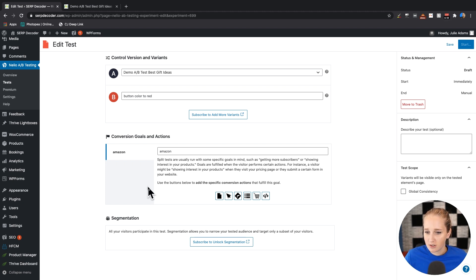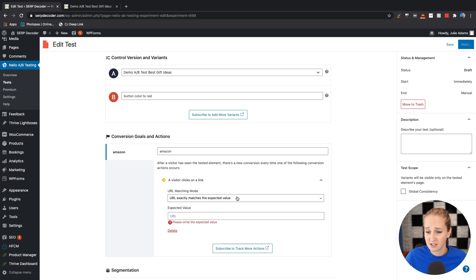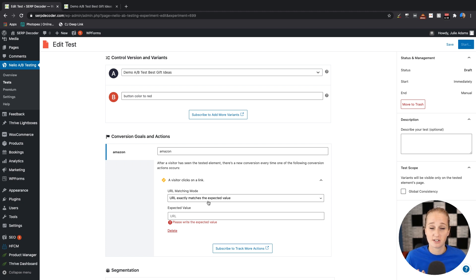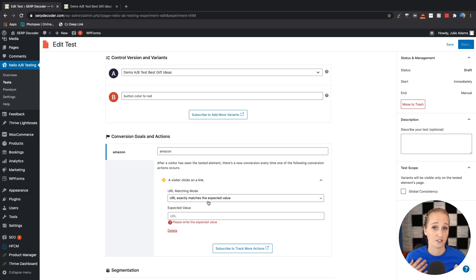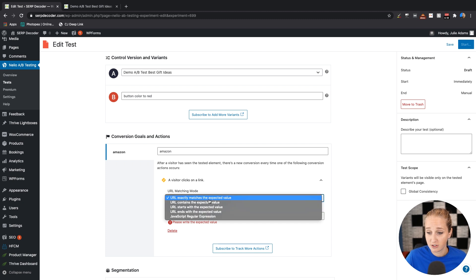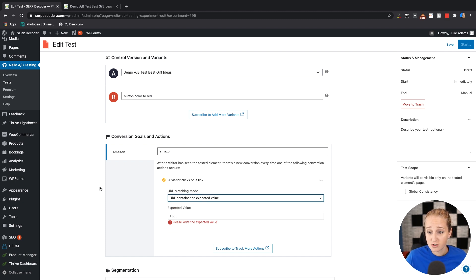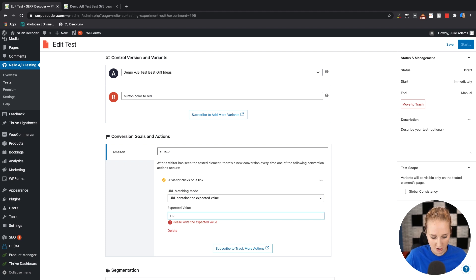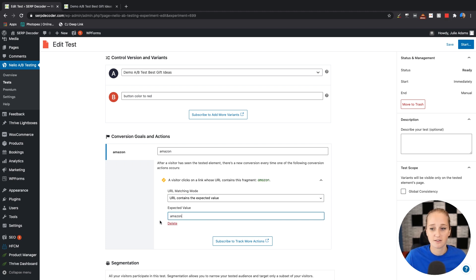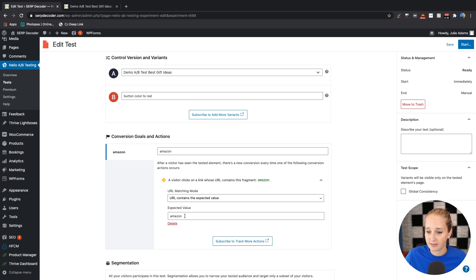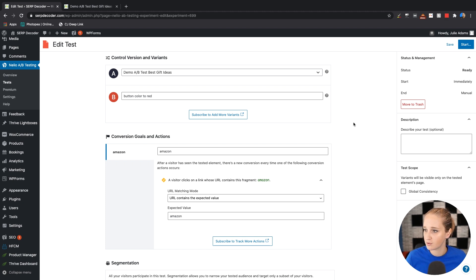So if you want to track a conversion here, we are looking for a click to an external URL. Amazon by default, it's going to include the URL that matches an expected value exactly. You don't want to do this because then you would have to create goals for every single affiliate link and that's really cumbersome. So what you can do instead is a URL contains the expected value. So this is going to trigger a goal every time a URL contains the word Amazon that somebody clicks on. So if you're using another program, obviously put that there. And if you're using Amazon, make sure you also include the shortened link as well.